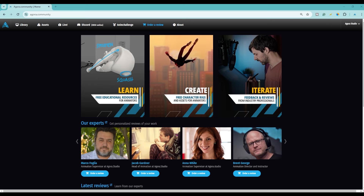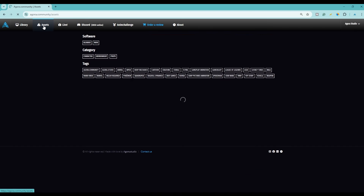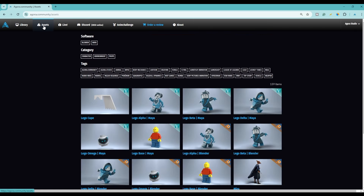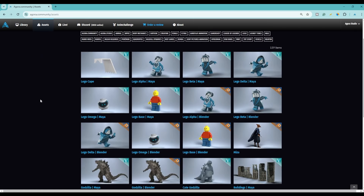First of all you want to come here to Agora Community — that's agora.community — and head over to the assets page. When you're here you'll see that we have the LEGO base for both Maya and Blender.